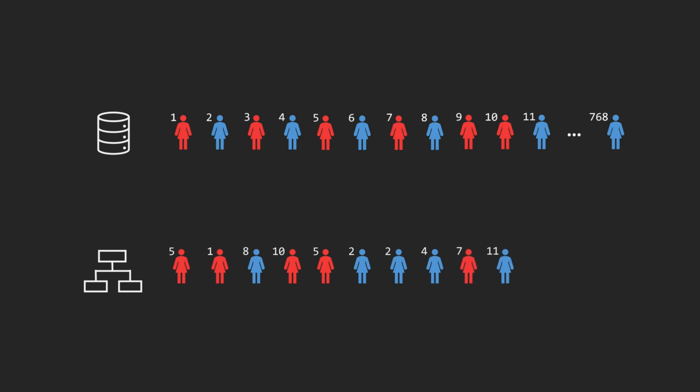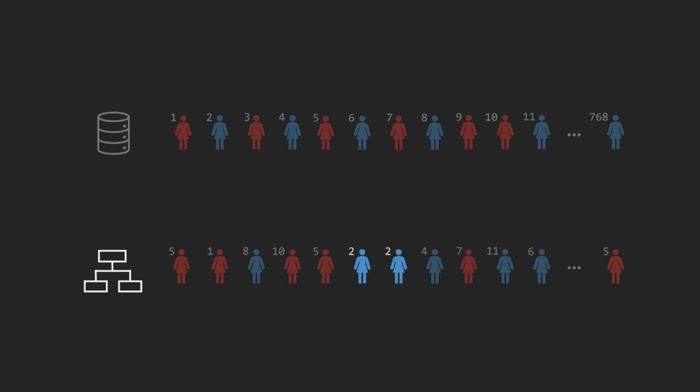This is called a bootstrap sample. Because we sample with replacement, some patients may appear more than once in that sample, while others may not appear at all, just like some patients visiting one doctor more often and another doctor not at all.